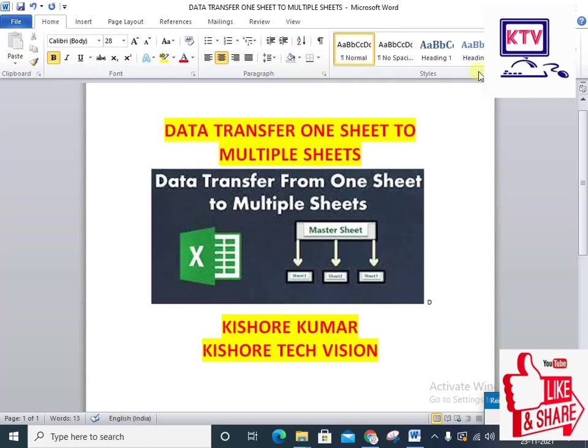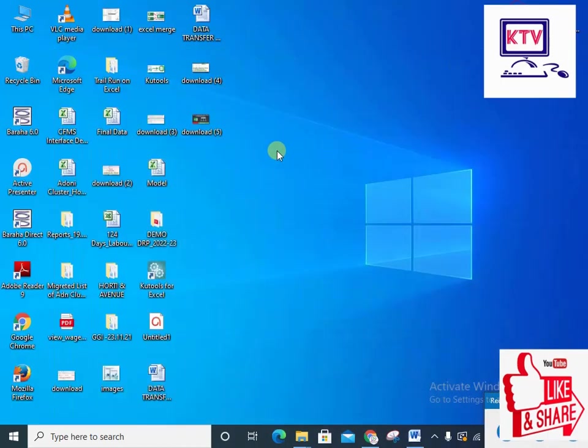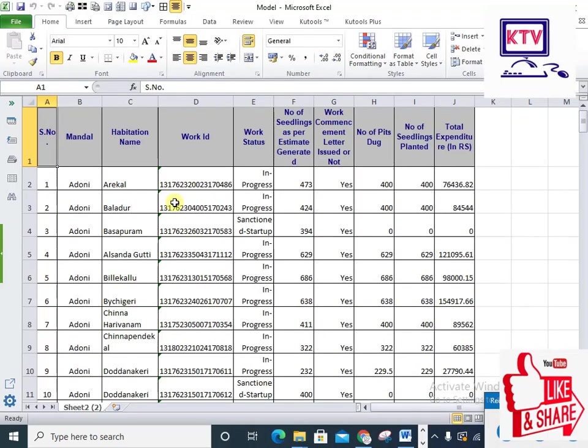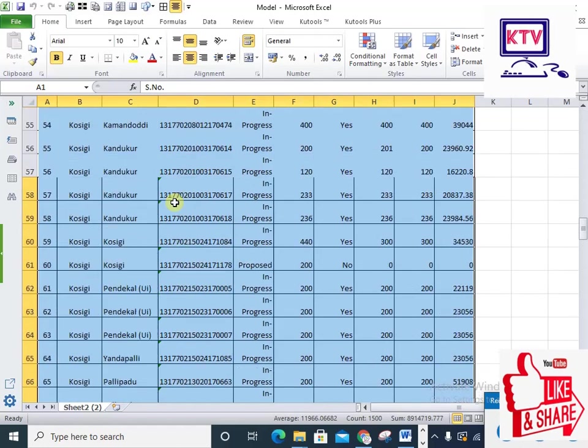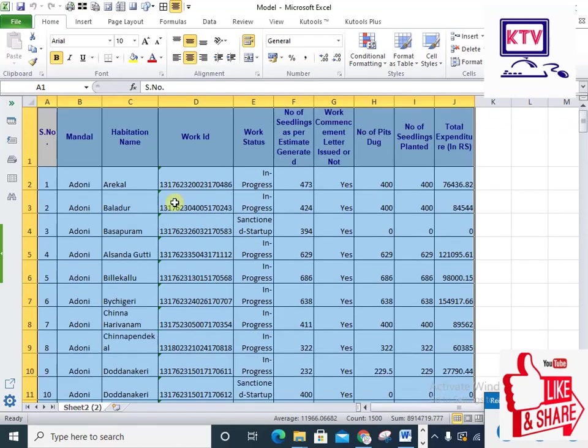Welcome to the video. I am going to get cluster data. There are 5 mandals. First, I am going to get the cluster data.